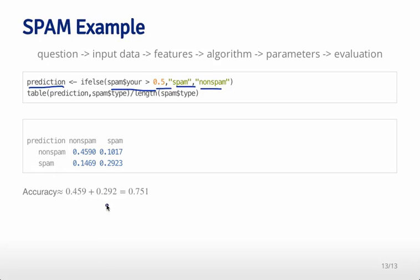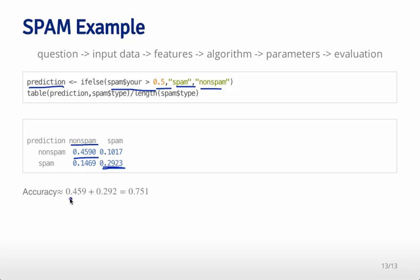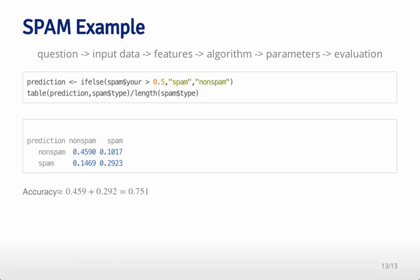We can say that when you're non-spam, about 45-46% of the time we get you right. When you're spam, about 29% of the time we get you right. In total, we get you right about 45% plus 29%, which is about 75% of the time. So our prediction algorithm is about 75% accurate in this particular case.